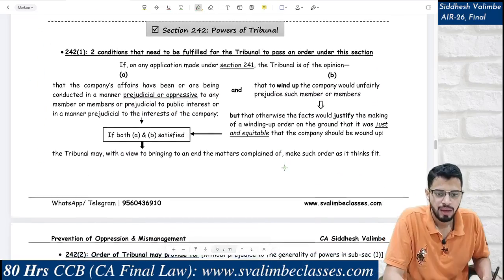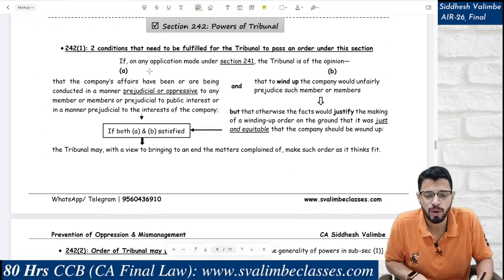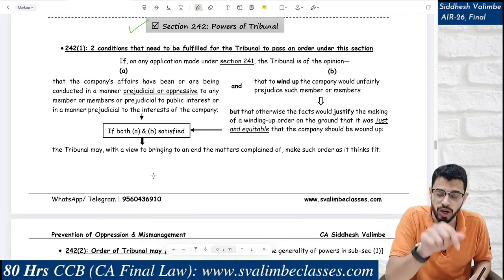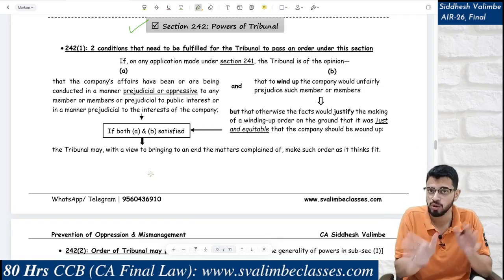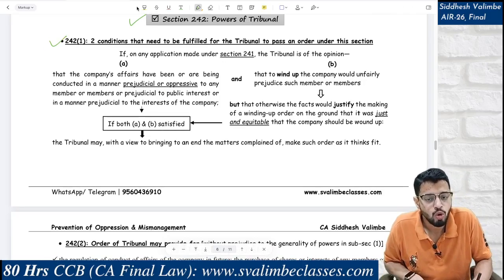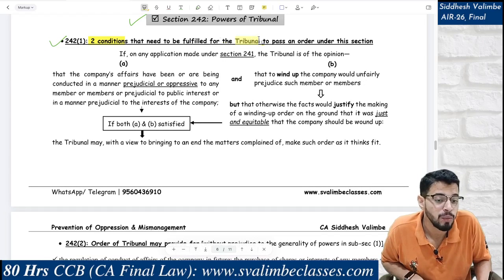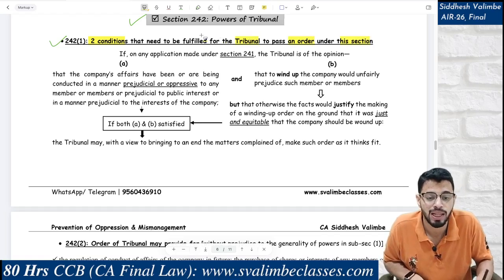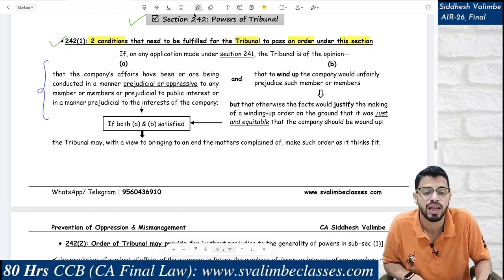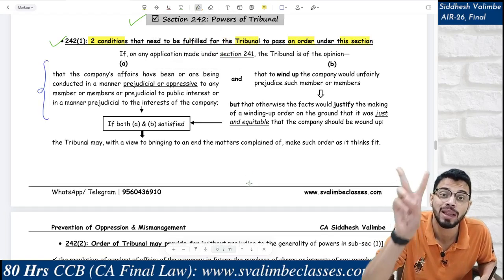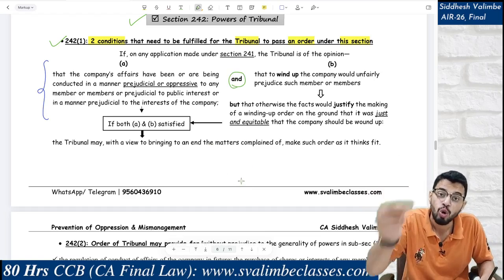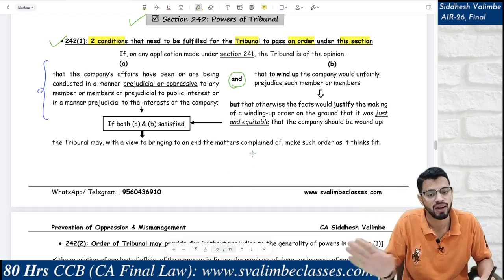Let's proceed to Section 242 — Powers of the Tribunal. The story so far: an application has been filed and we have learned about cases where oppression does and does not occur. Under subsection 1, two conditions must be fulfilled cumulatively — both A and B — for the tribunal to pass an order under this section. The word used is 'and' not 'or,' so both conditions must be satisfied.